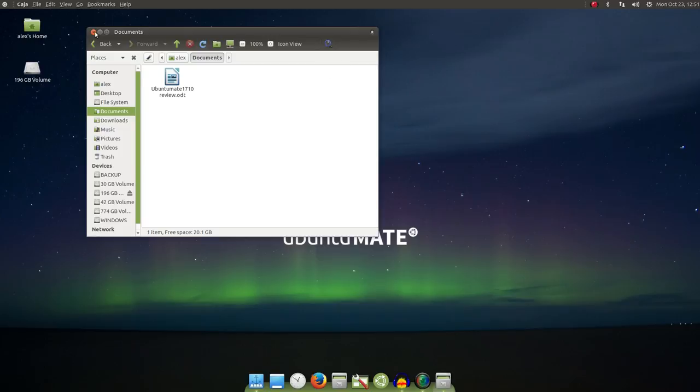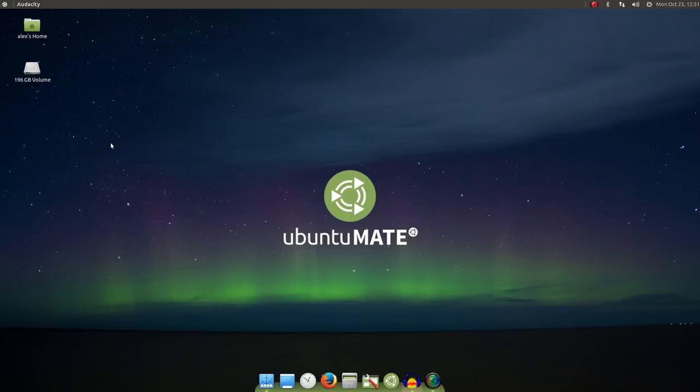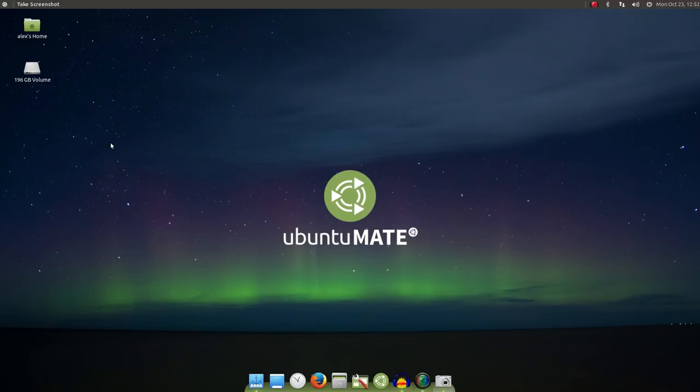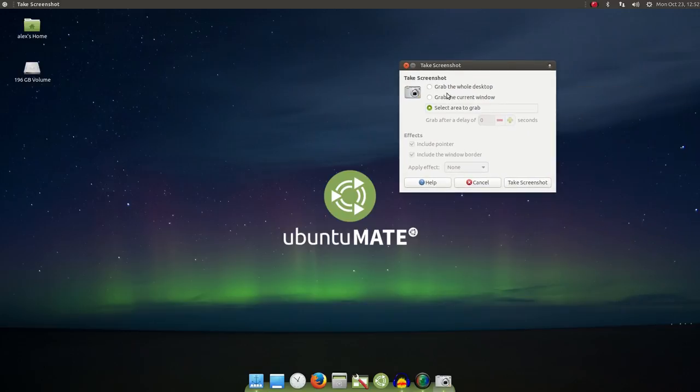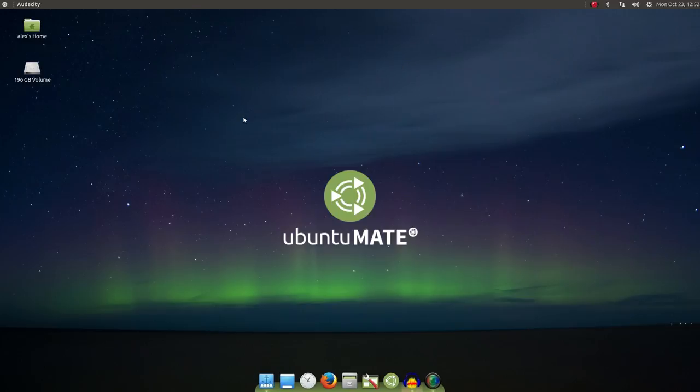Behind the scenes, the obsolete GKSU has been replaced by PolicyKit. This allows us to still have admin access in applications like Caja and so on. But you're using updated and not obsolete methods to achieve that.